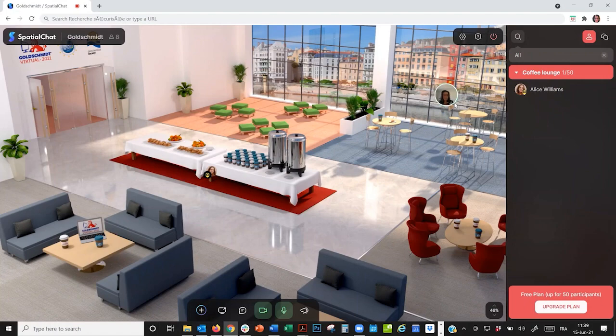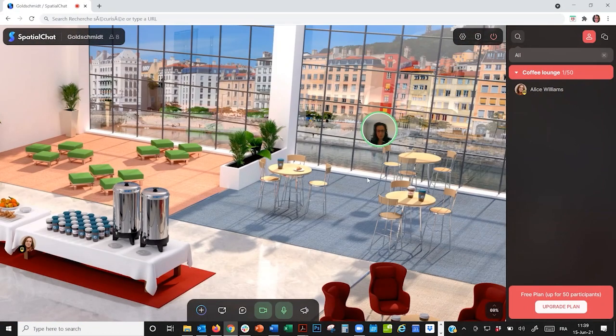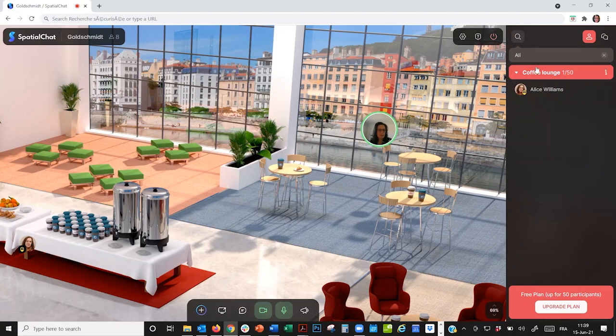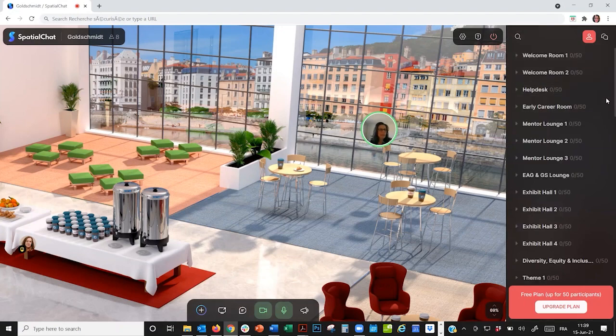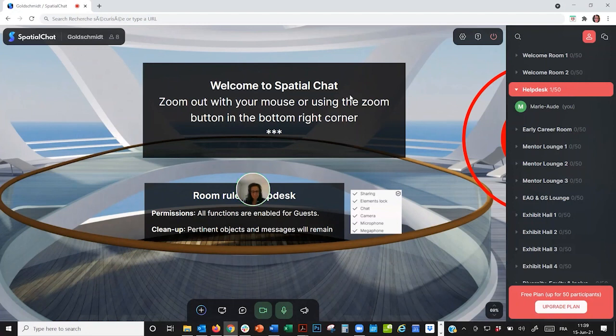So, that's it for spatial chats. But, if you need any help, or wish to practice with the different tools, you can just go over to the help desk, right here. And when you're ready to leave the space, just click on the red button.